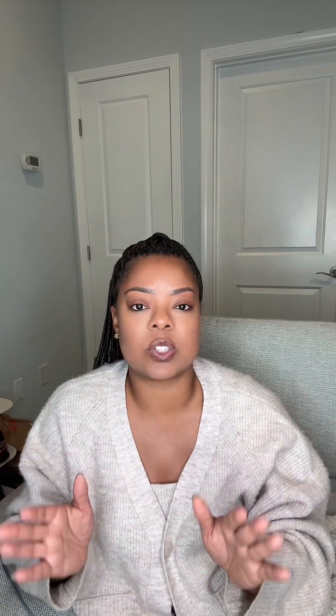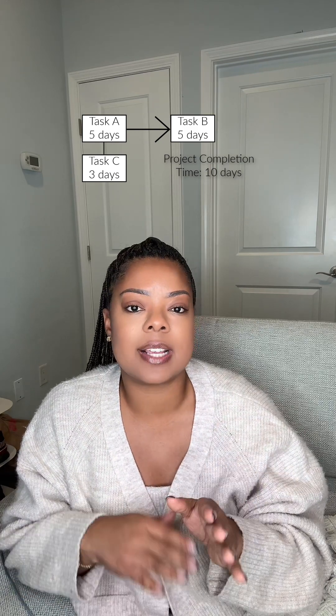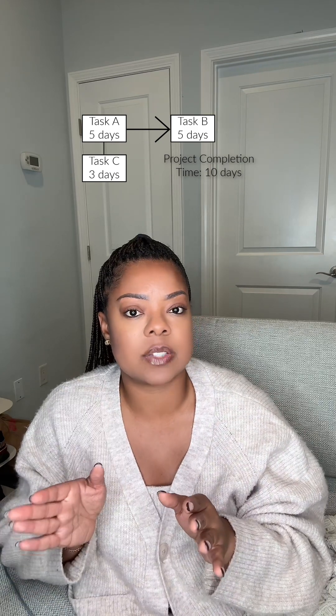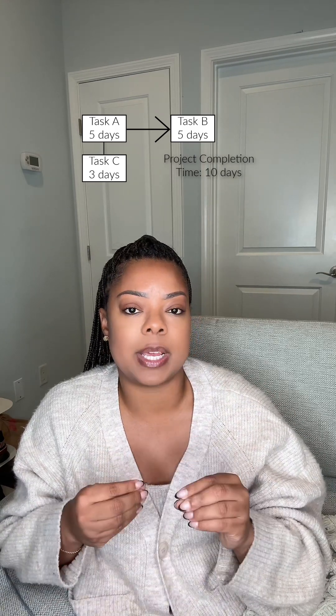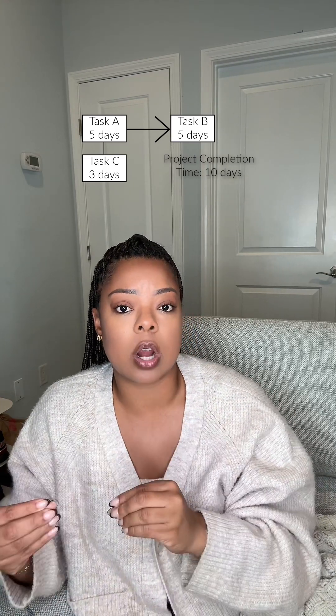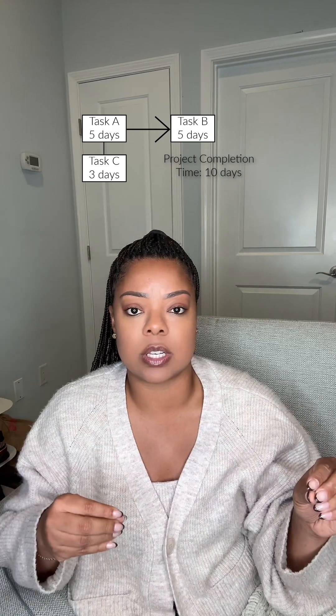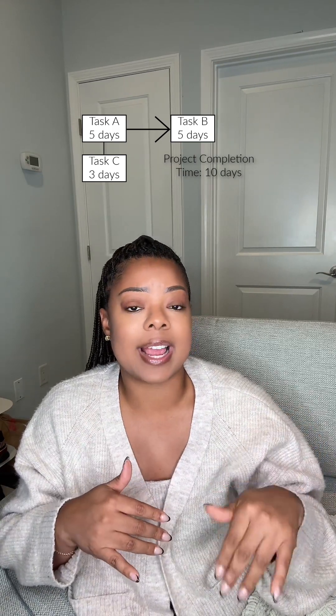Let's take an example. Let's say we have Task A, B, and C. Task A is five days, Task B is five days, and Task C is three days. Let's also assume that Task B can only start once Task A finishes. Task C, on the other hand, can start in parallel with Task A.